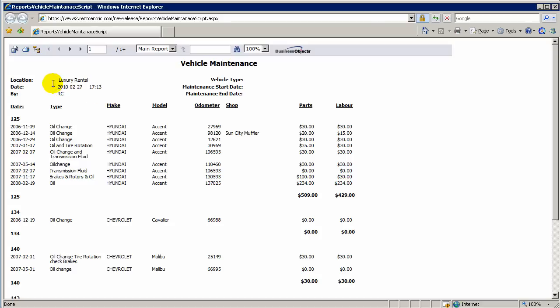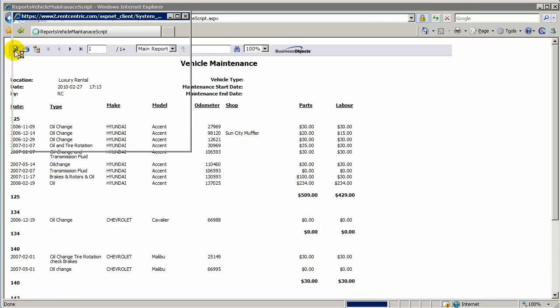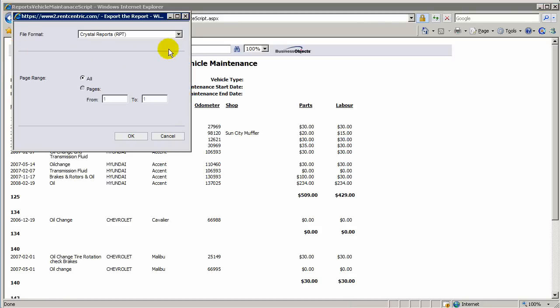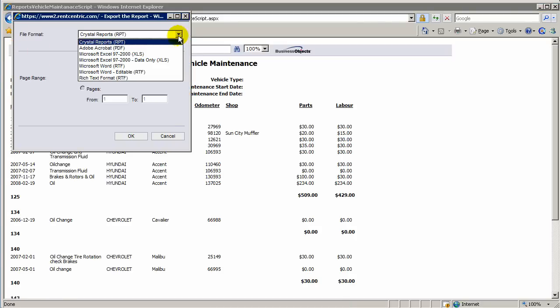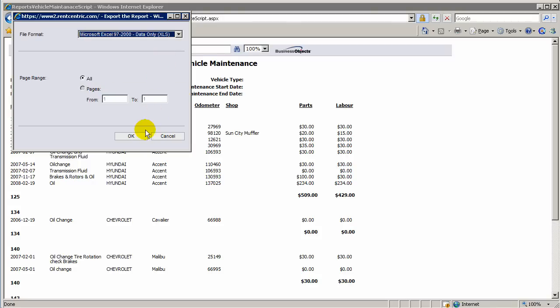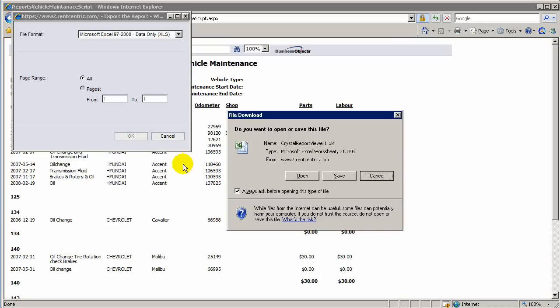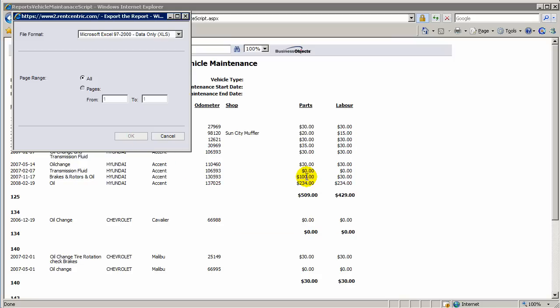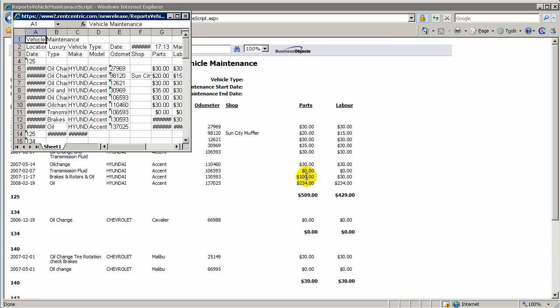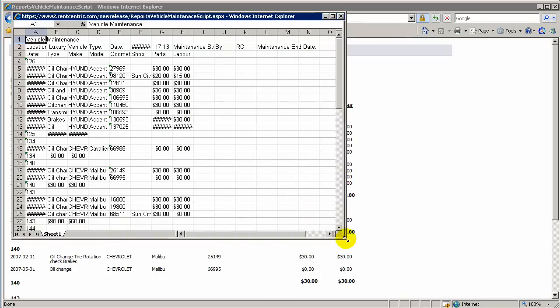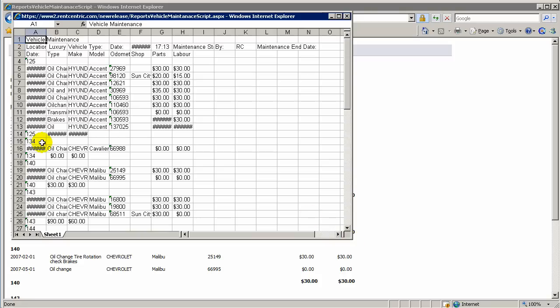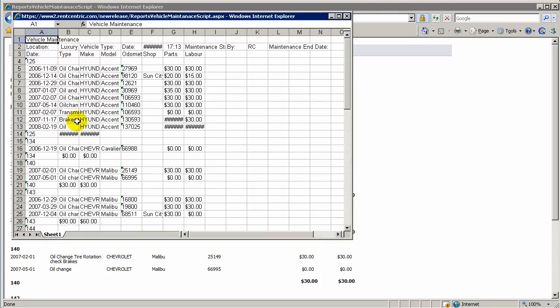From here, you can simply click on Export and select the desired format. For example, we'll take the Data Only Excel and click on OK. And the system will give you a download for the Excel sheet, which you can manipulate more than just viewing it.